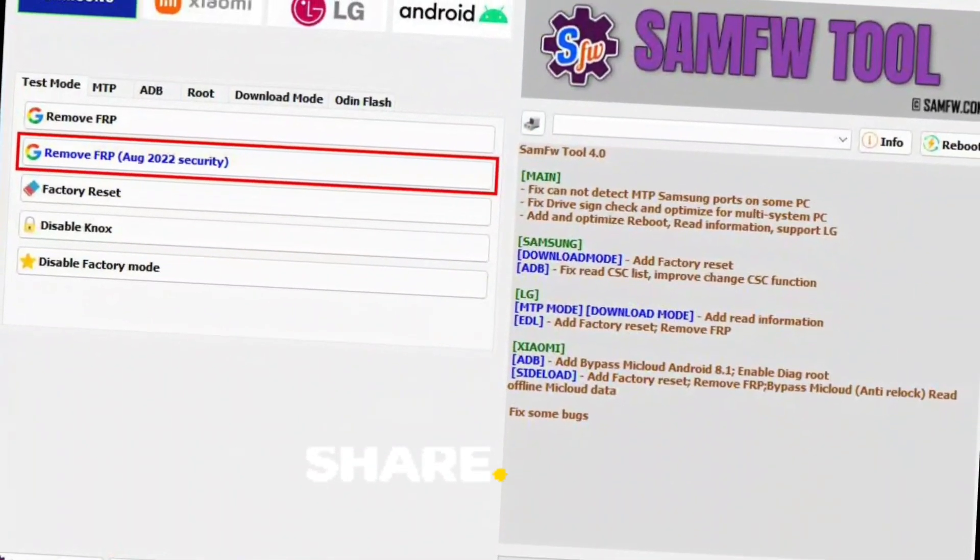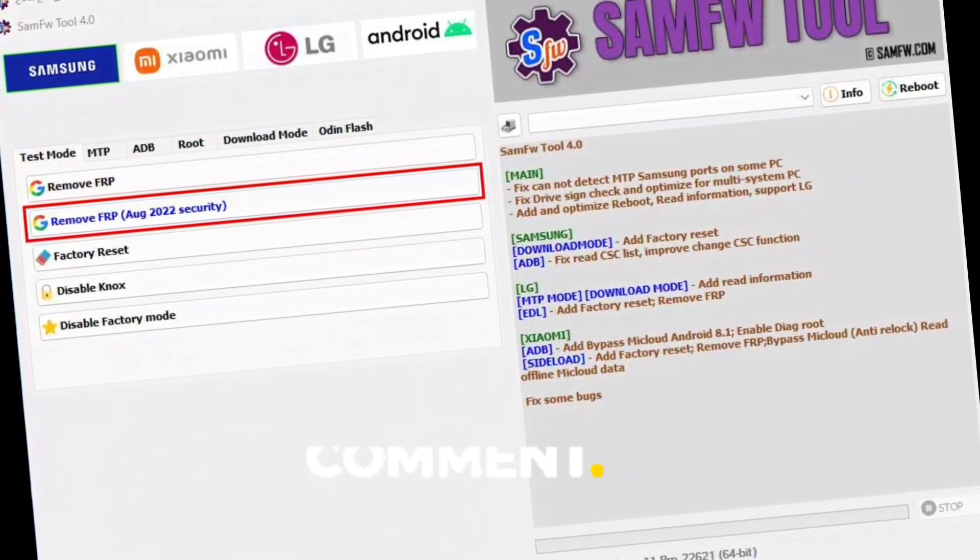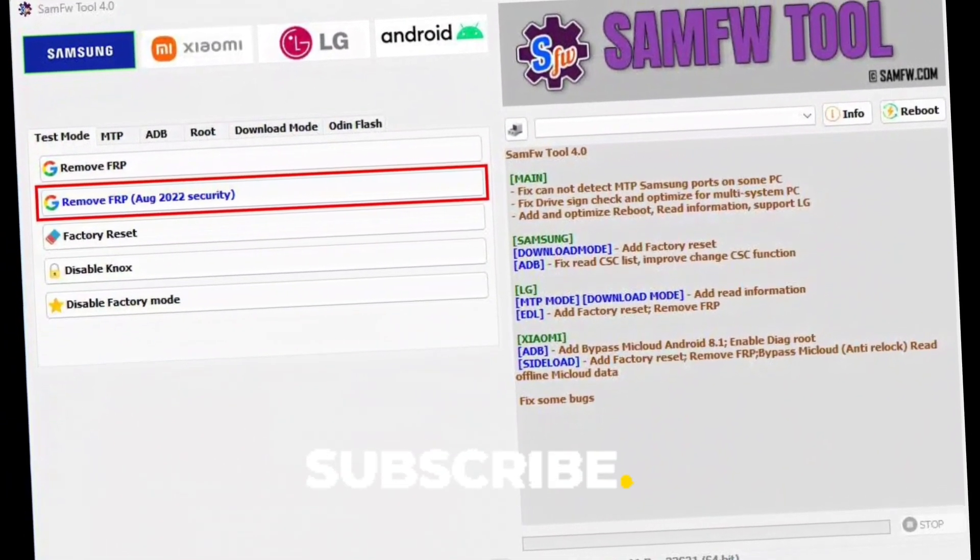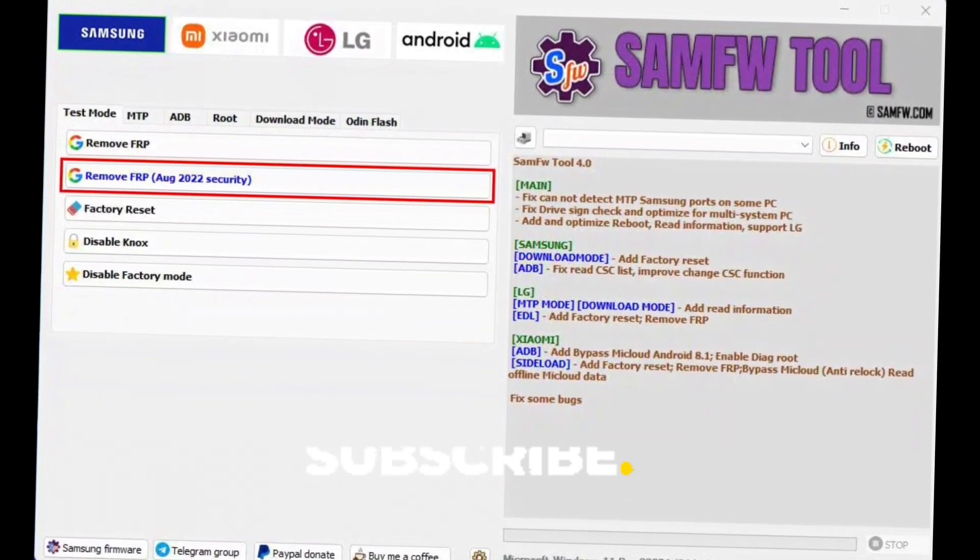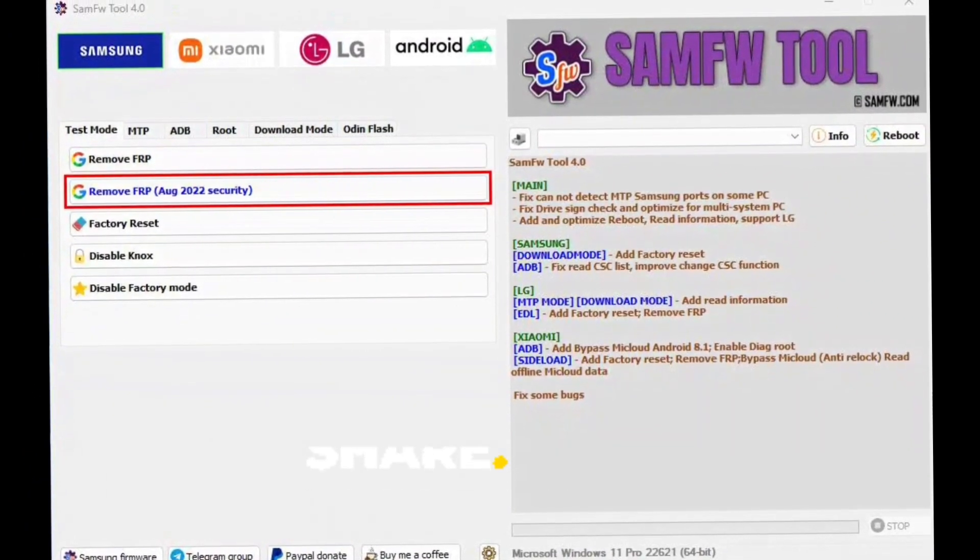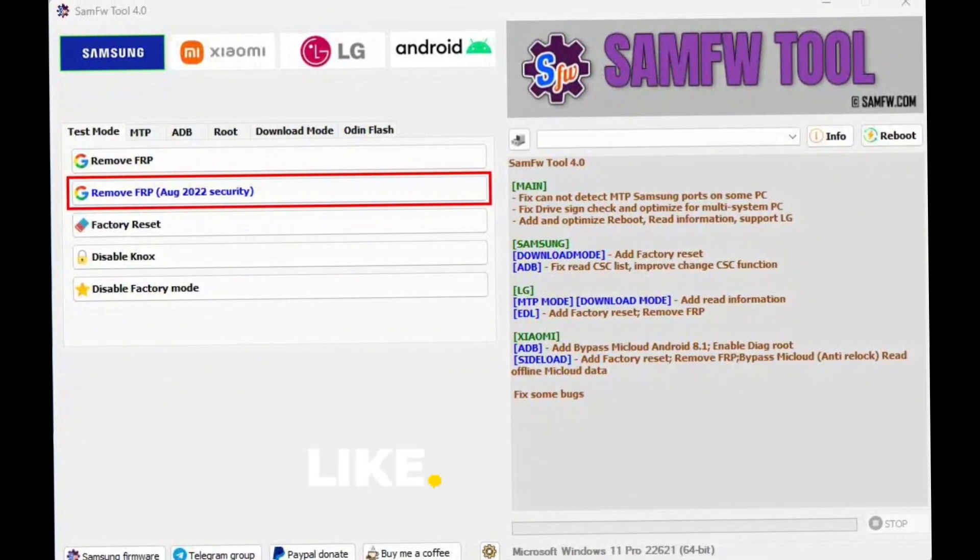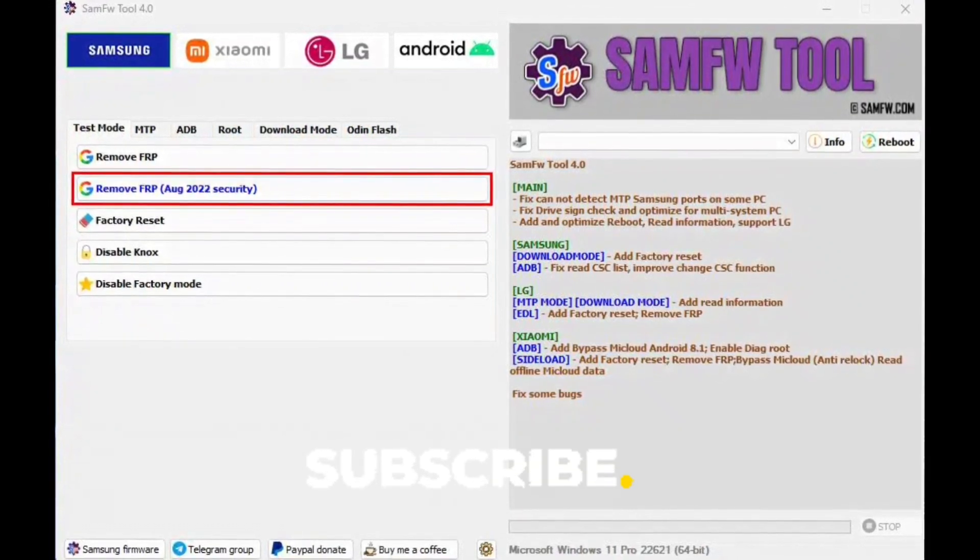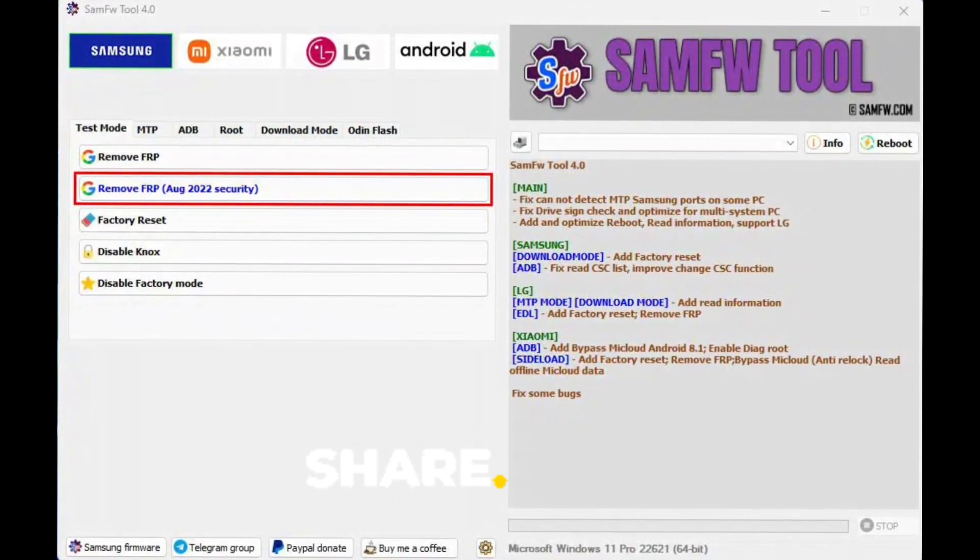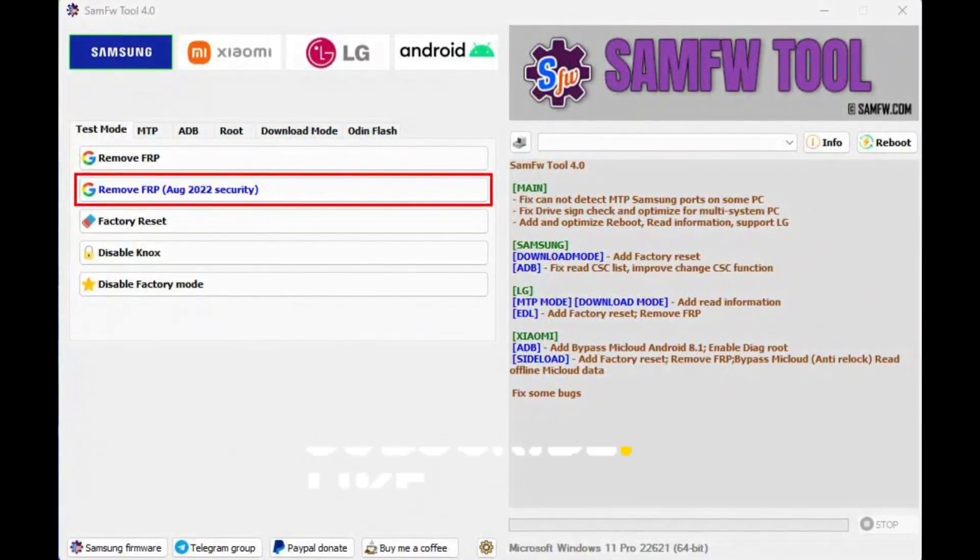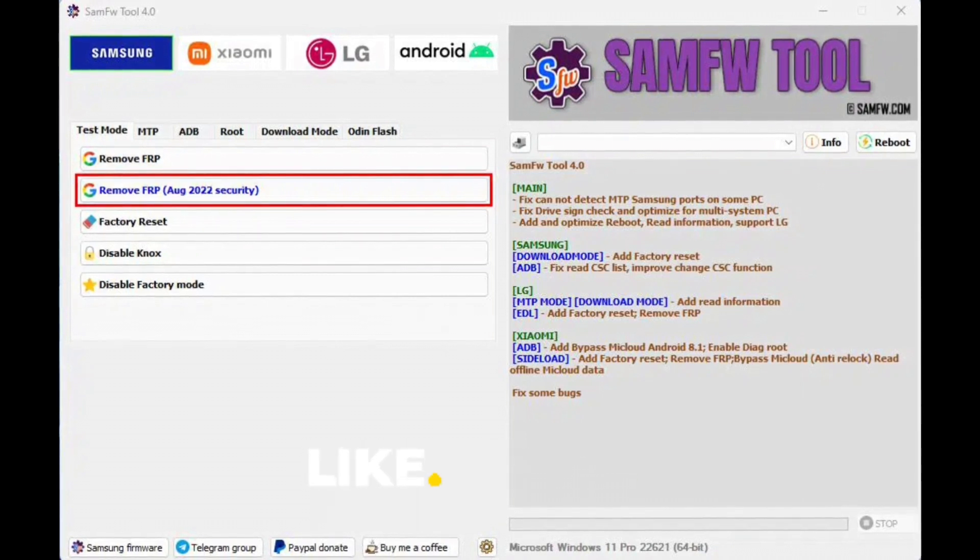First of all, install Samsung USB drivers on the PC to begin the process. You have to connect the Samsung Galaxy phone to your computer using a USB cable. Then download the latest SAMFWFRP tool.